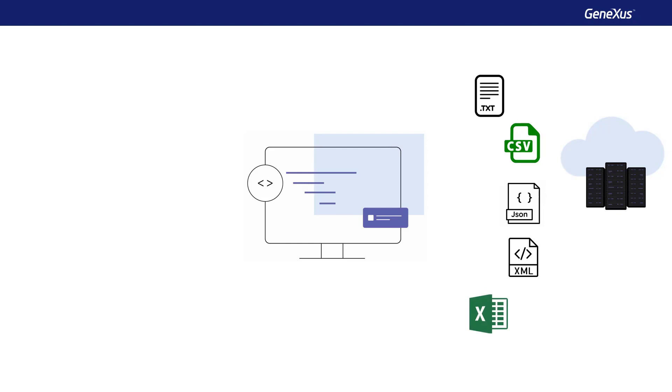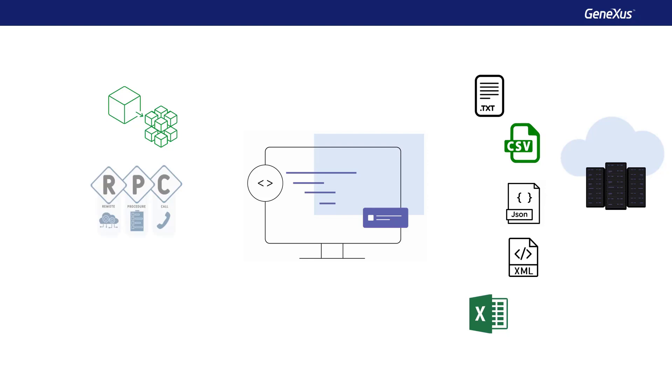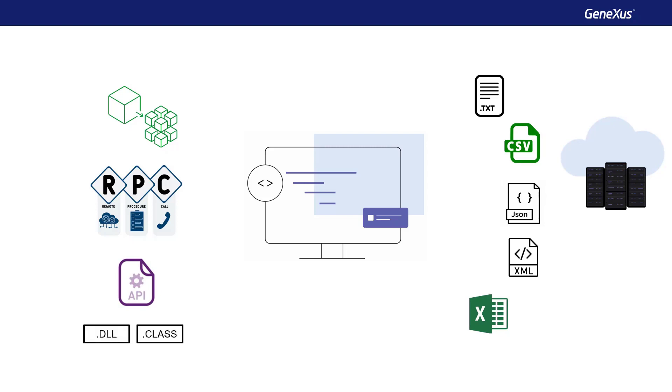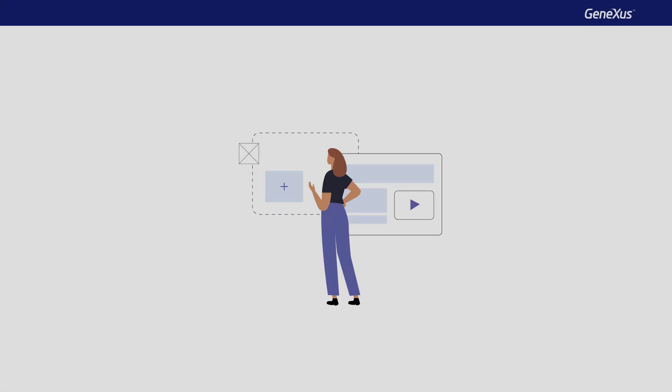GeneXus also allows us to connect to other programs that provide us with external data, such as interacting with microservices, invoking remote procedures from other applications, or accessing APIs with functions published in binary objects, such as DLLs created in C, C++, C Sharp, or .NET, or functions within a Java.class file.